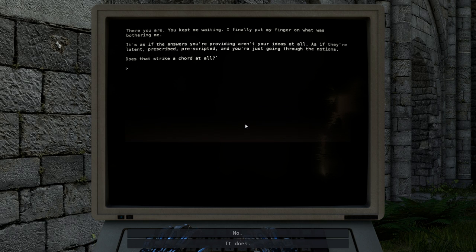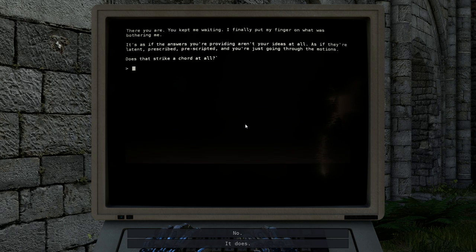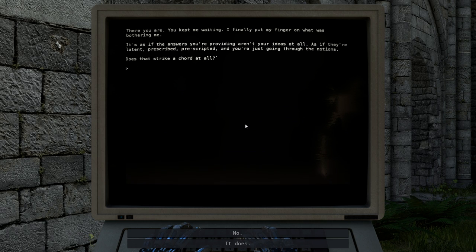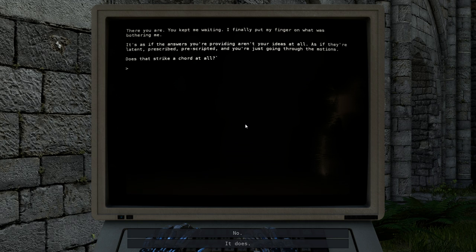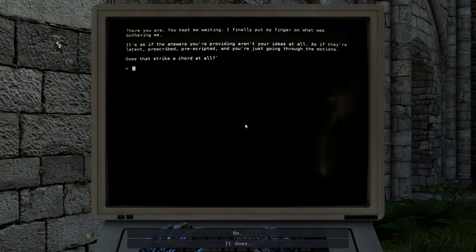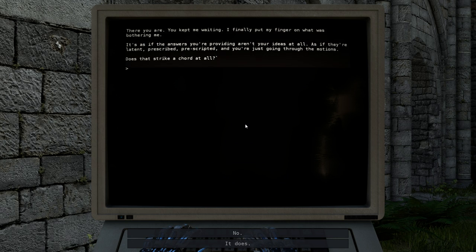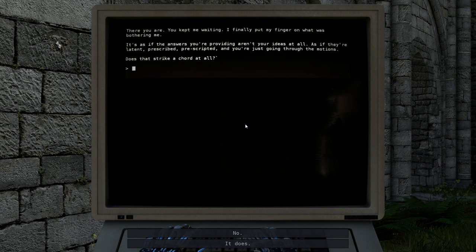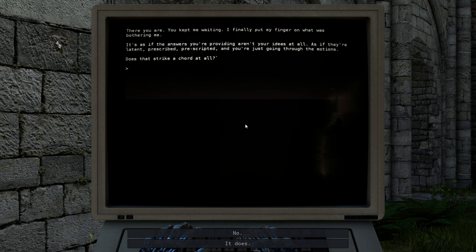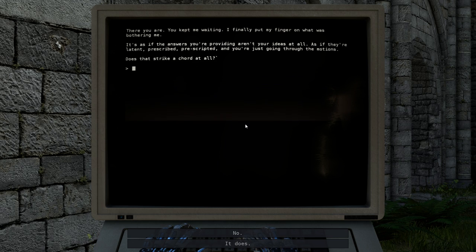There you are. You kept me waiting. I finally put my finger on what was bothering me. It's as if the answers you're providing aren't your ideas at all. As if they're latent, prescribed, pre-scripted, and you're just going through the motions.